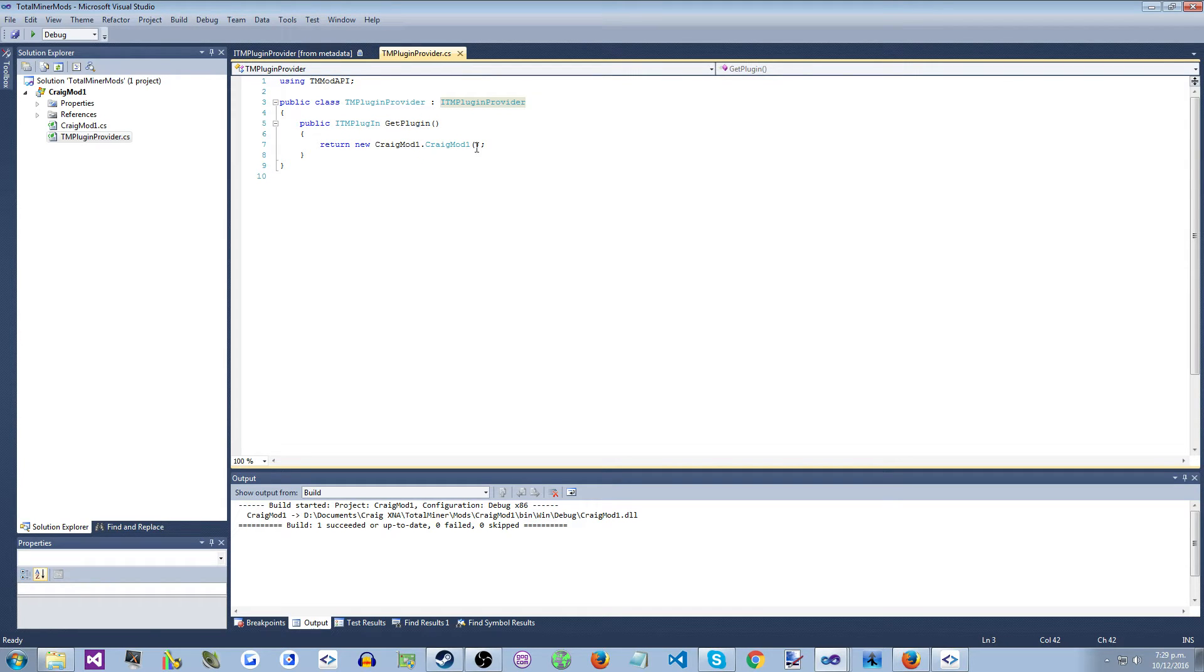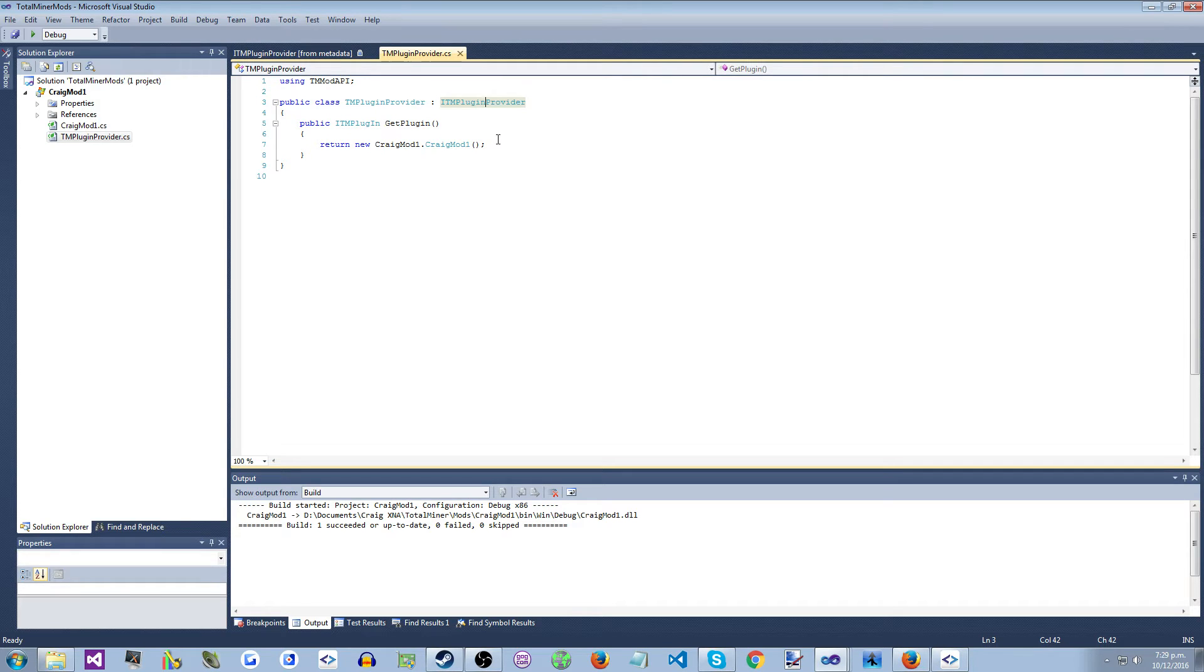And you implement that method to instantiate your code, or the type in your code, the main plugin type in your code.